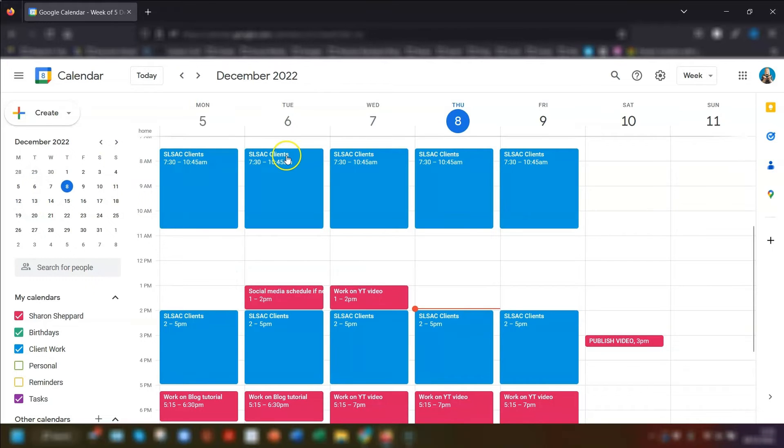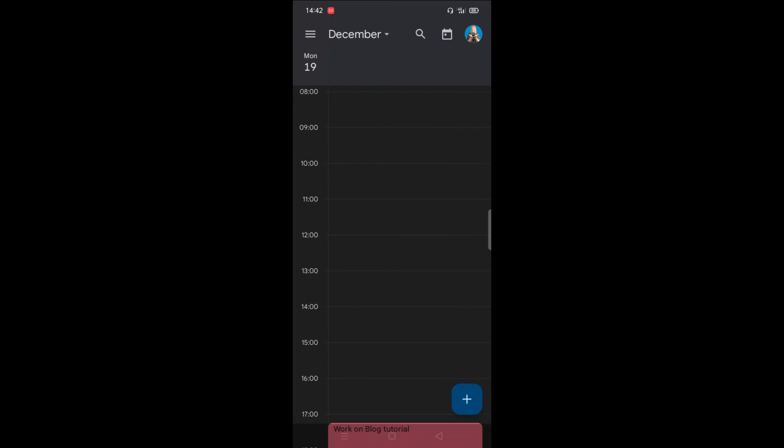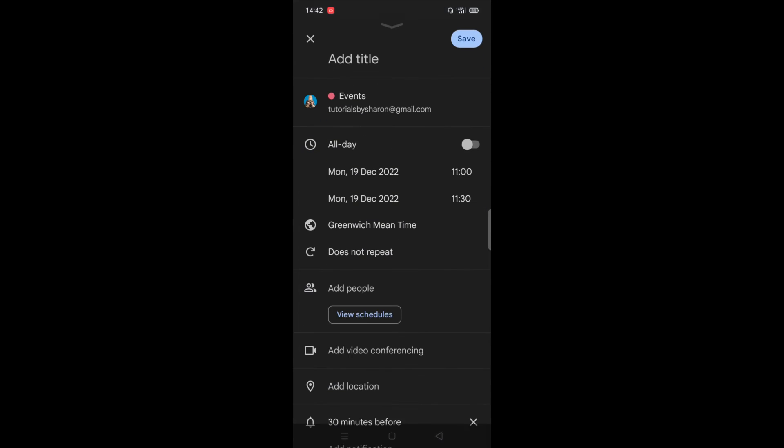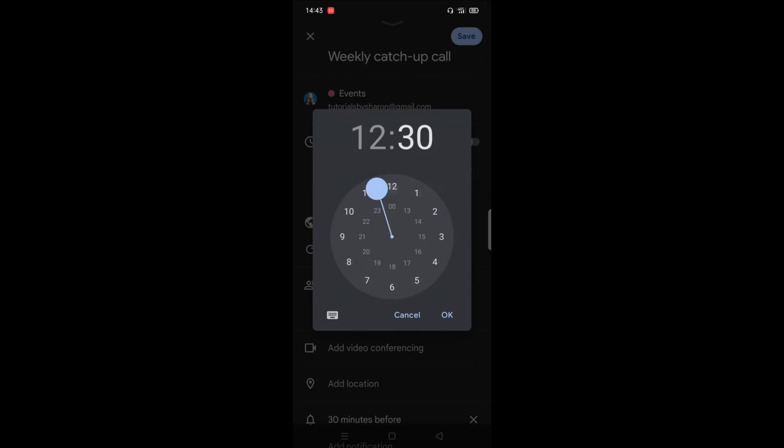Now I'm going to show you how to do it on mobile using Android. Okay. So to set up a recurring event on your calendar on Android, go in and create your event as normal.